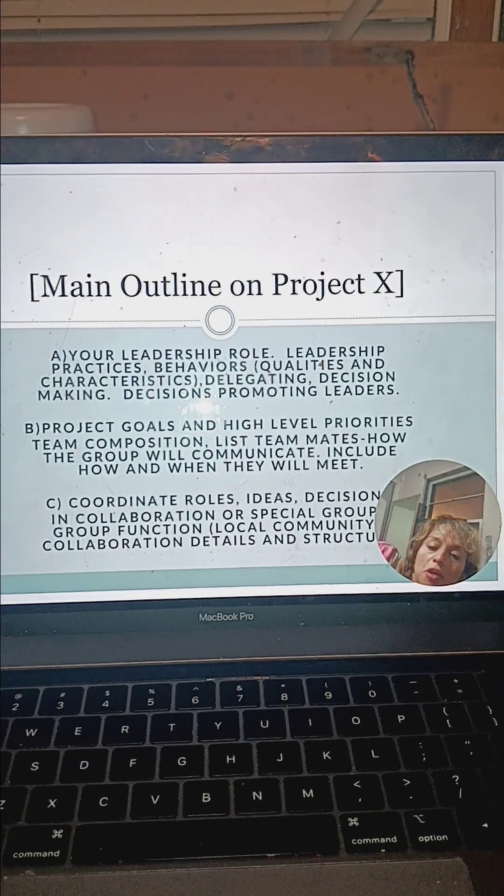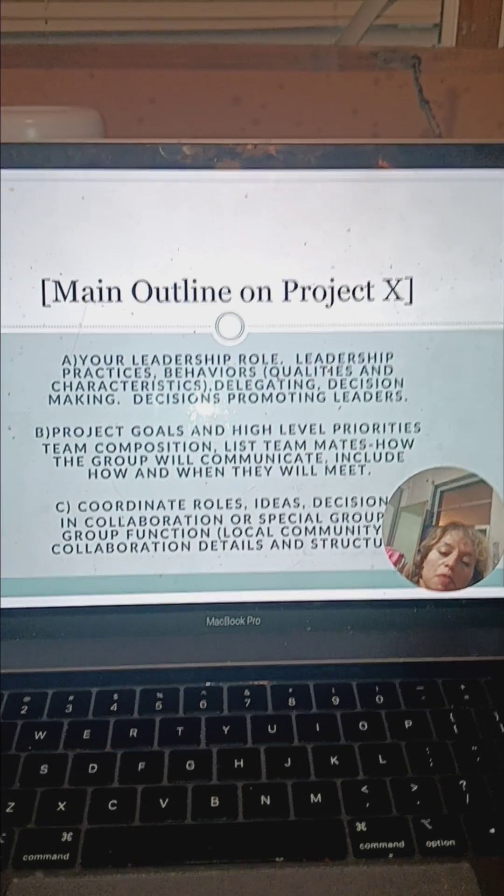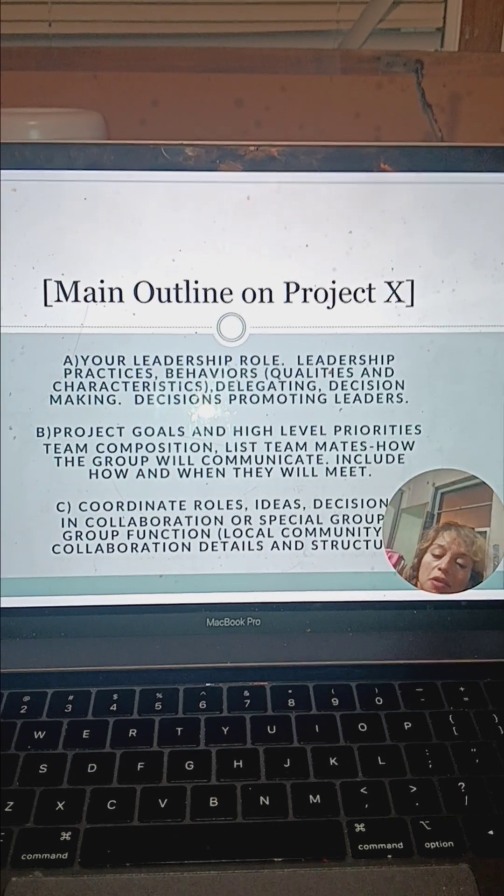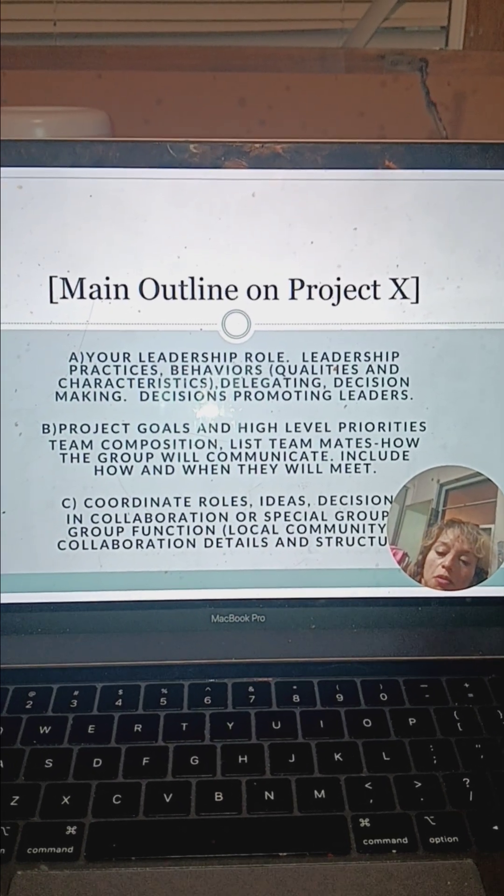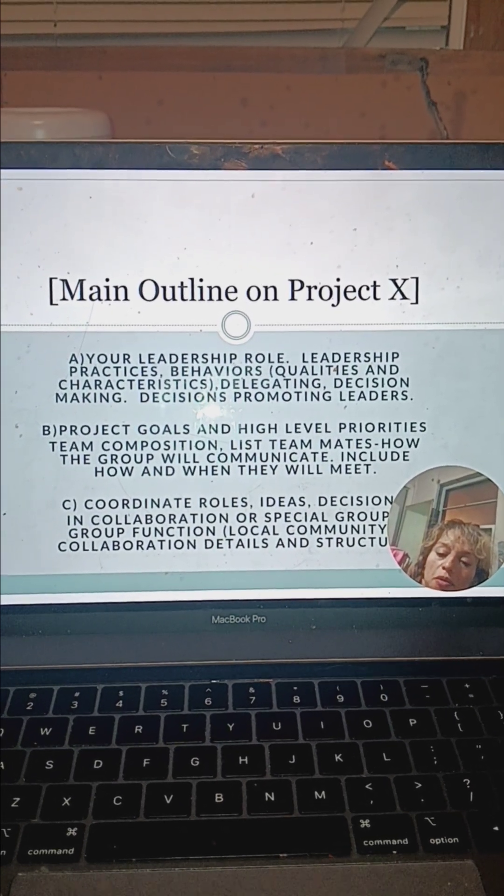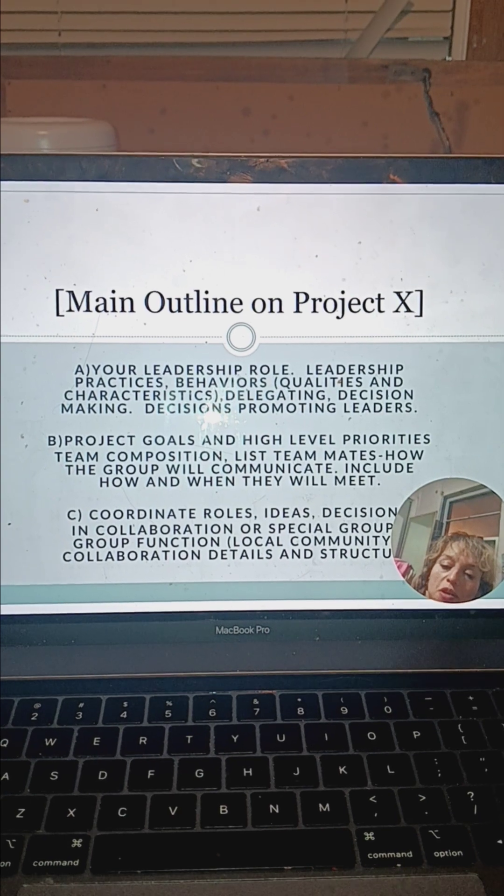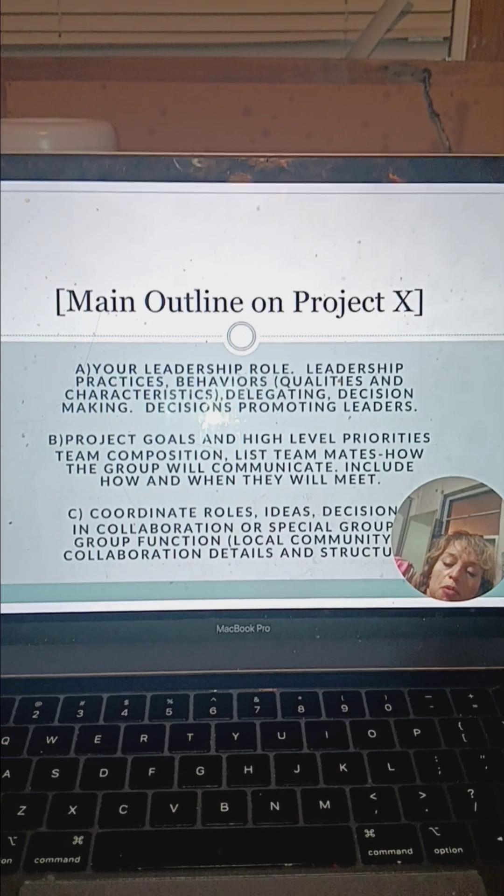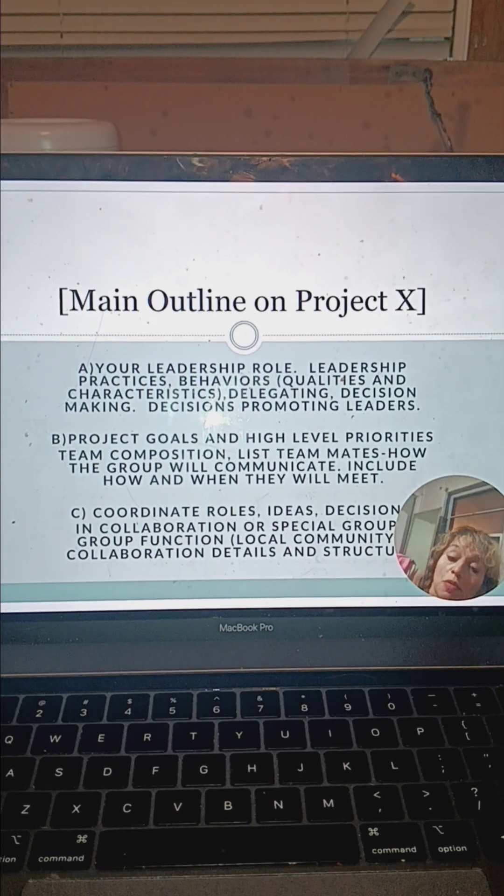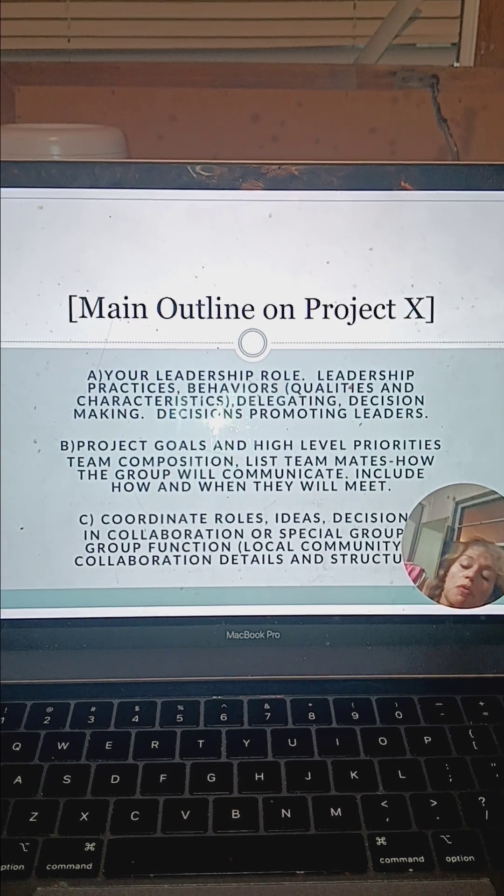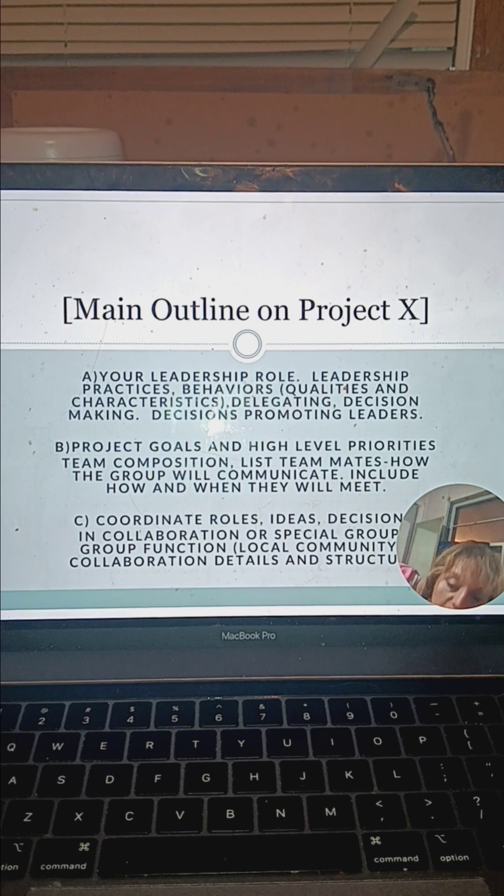Project goals and high-level priorities, obviously we're going to go through that list, but we will have communication weekly. We'll also be aligning different sessions.